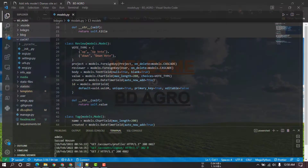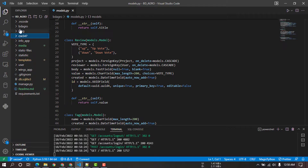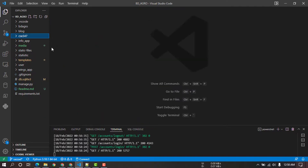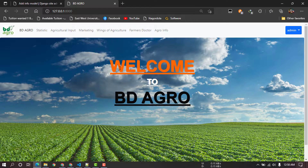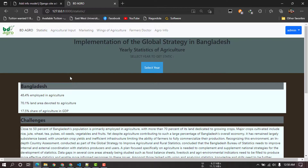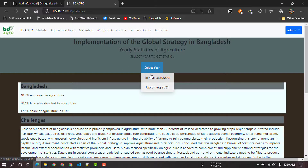I will show you the file from the Django page framework. We will test the form and I will show you the implementation of the global strategy in Bangladesh. This is the statistics of agricultural data — we will see the statistics of agriculture.